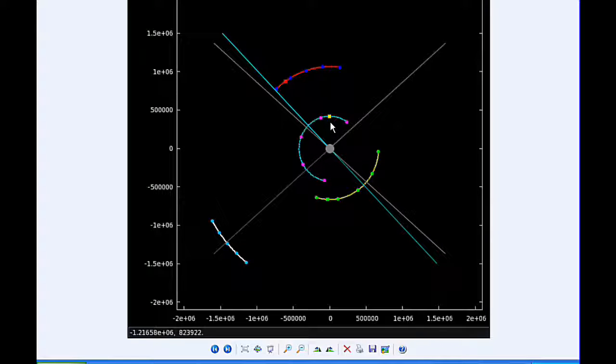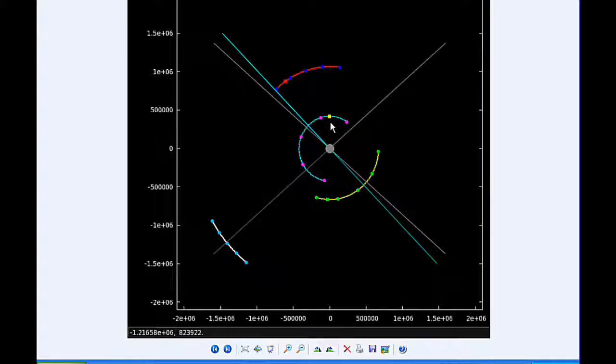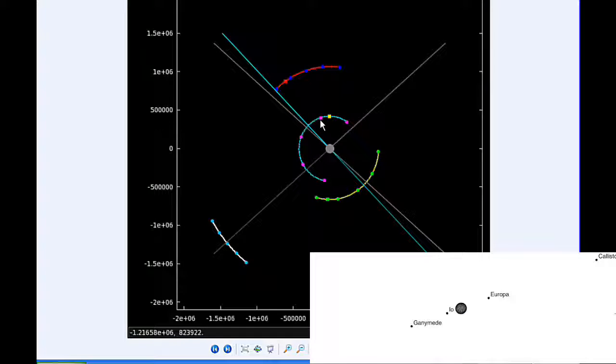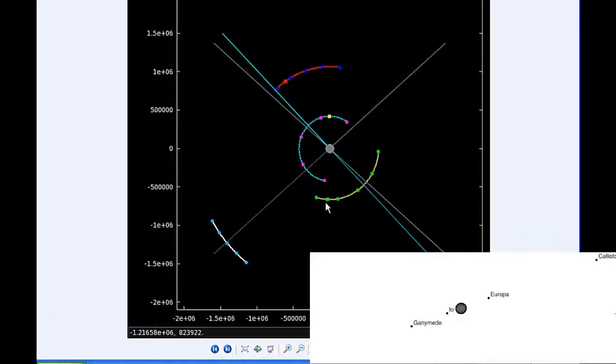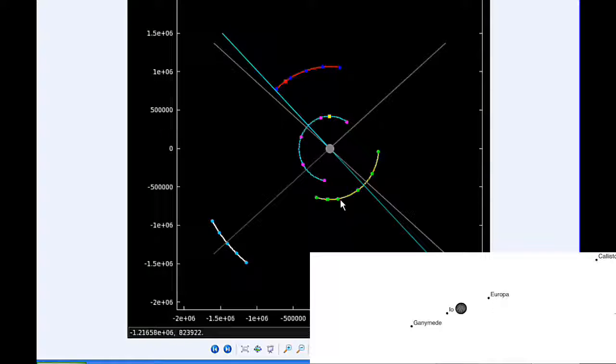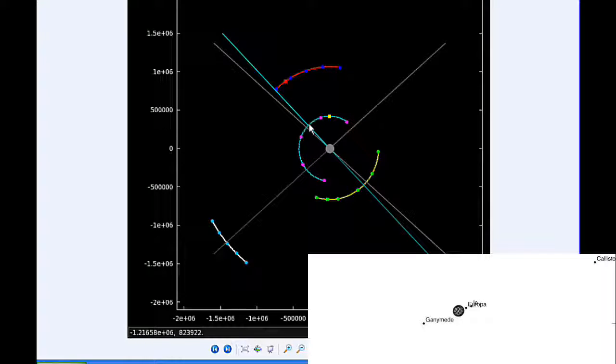At 413 UTC, Io goes through perijove at a distance of 420,021.7 kilometers. At six hours UTC, Io is firmly in quadrant 2 heading west, Europa firmly in quadrant 4 heading east.